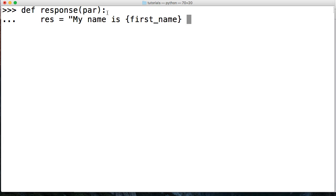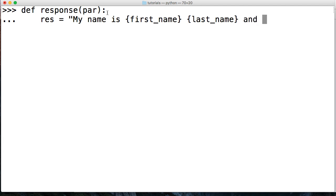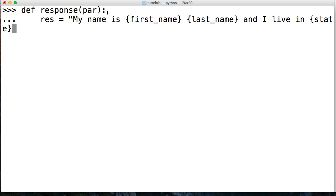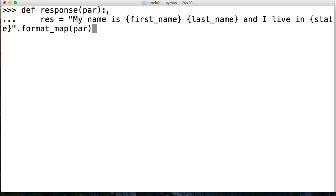This is how we're going to get our value from our dictionary via key. Then curly brace last underscore name, and I live in, passing in the state variable. We'll say format underscore map and pass the parameter in here. Hit return, tab in, and return res.